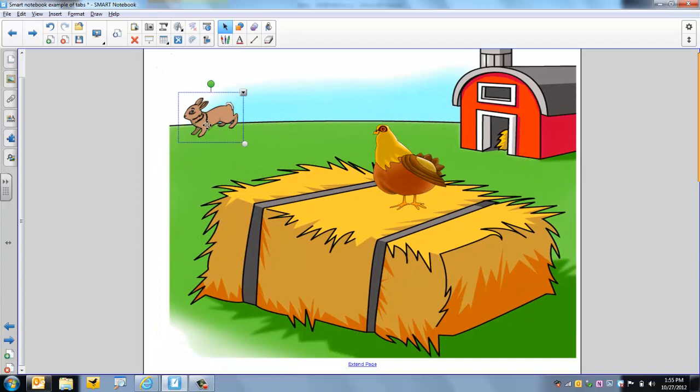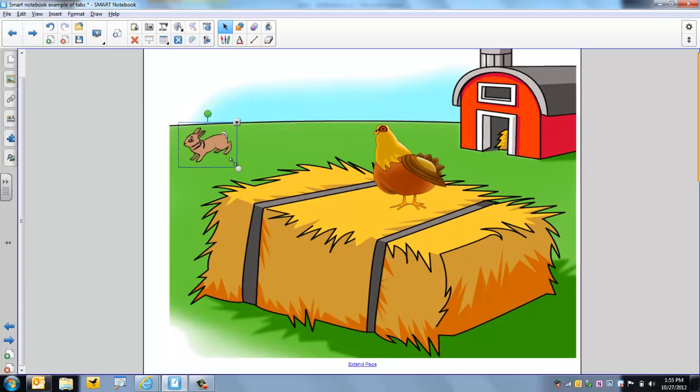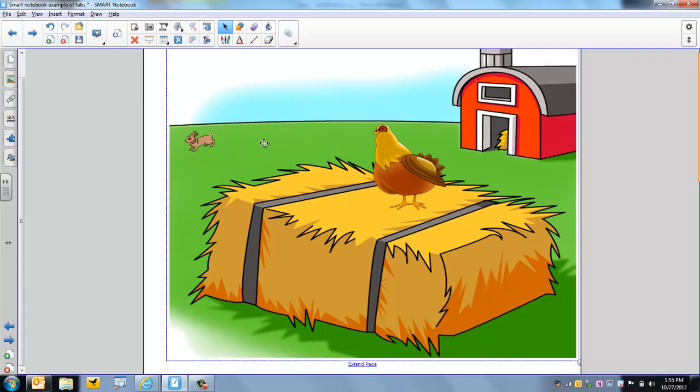And I'm going to grab this rabbit and move the rabbit down here. I think I'm going to make them a little smaller. And now it's time to start playing with transparency.